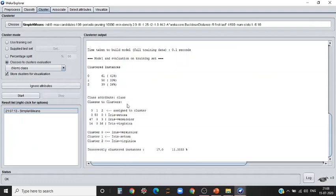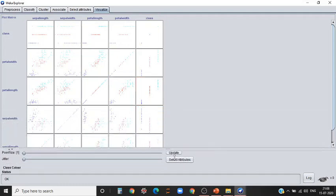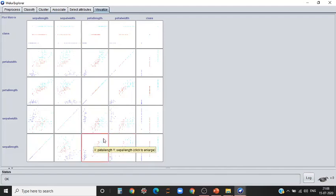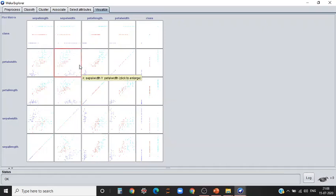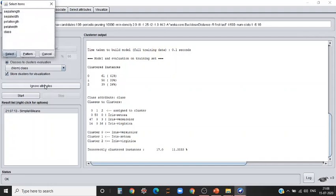What you can do is you can go to the visualize tab and look at the way it is plotted, which attribute is important, which attribute didn't participate well. You can go back to cluster and if required, you can ignore some attributes. Say if petal width didn't participate well, you can ignore it.